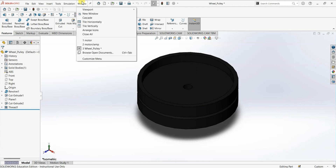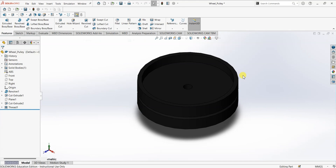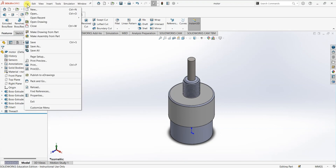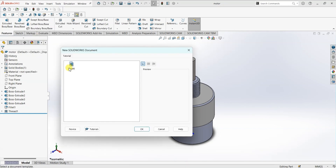I'm going to go back to motor. You can do it with any part but I just want to start with motor. I'm going to click on File and you can see this 'Make Assembly from Part' option here. Click on that. Now SOLIDWORKS is asking us to create a new document which is an assembly file document, so I'm going to click OK.